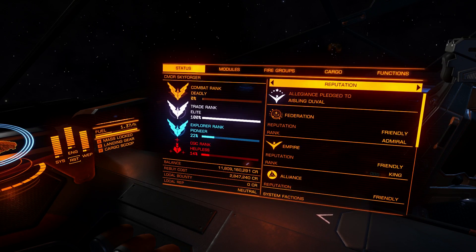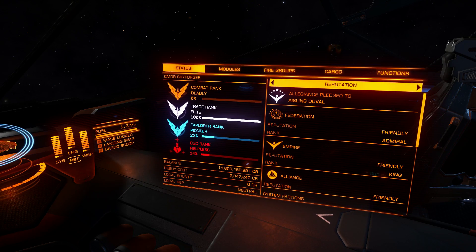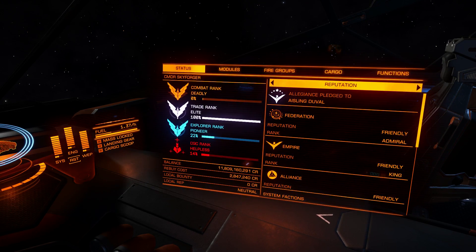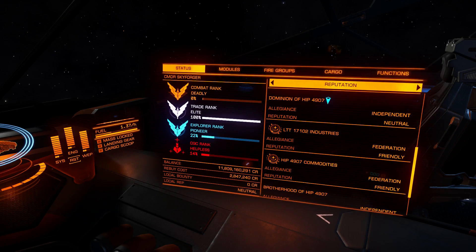Rebuy cost is what you will pay when you lose your ship. So never fly around if you can't afford insurance, or you will lose all modules and all weapons you have on your ship, including your ship itself. Local bounty and local reputation are also shown here.